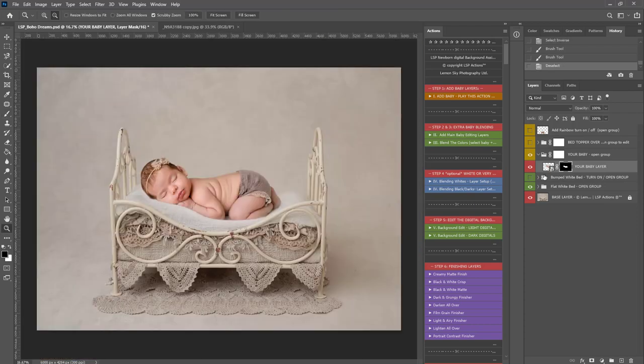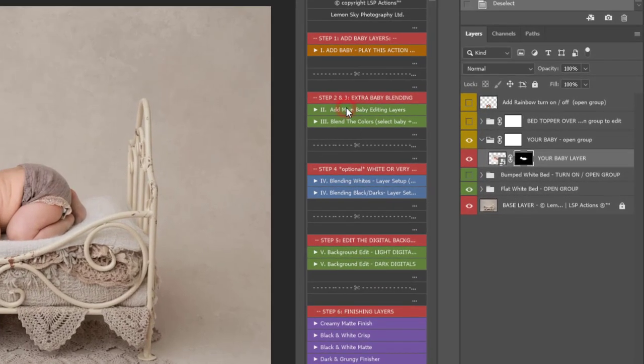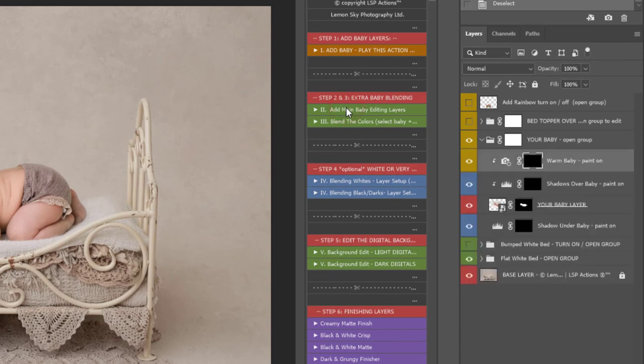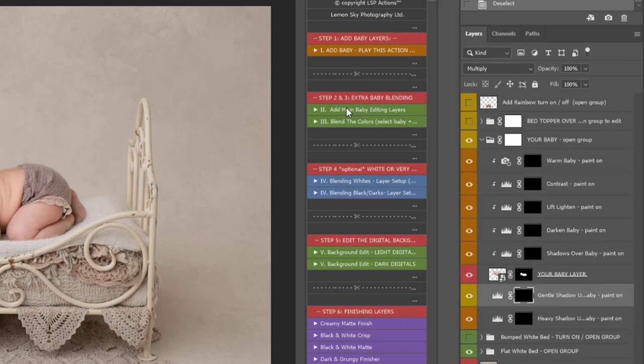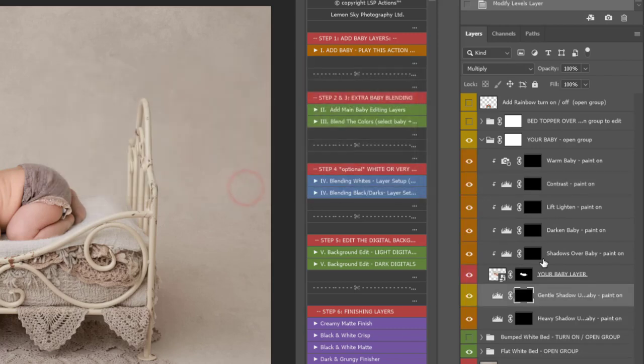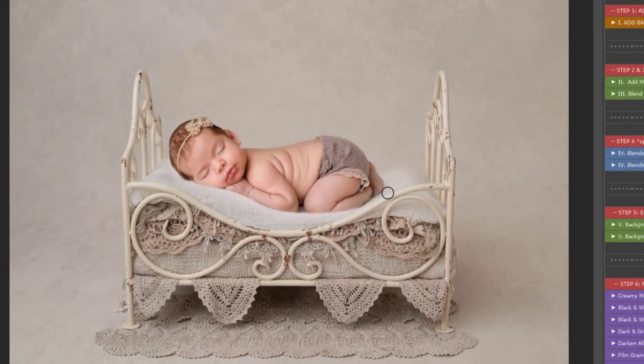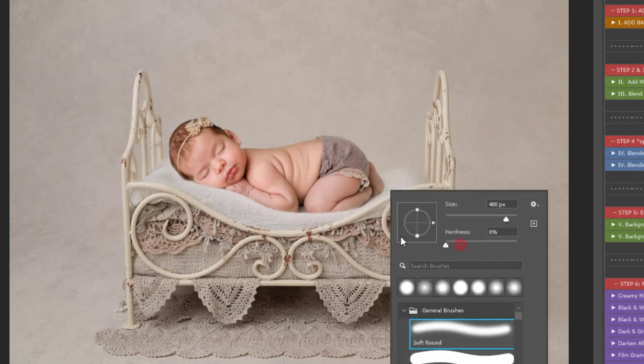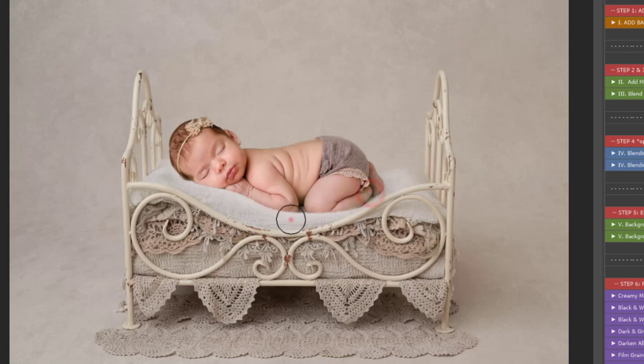You can move on to step two, which is to add the extra baby blending layers. What these will do, they're going to play out and they add blending layers above and below your baby layer here. Shadows over the baby, darken, lift and lighten. And underneath your baby, you have gentle shadow and heavy shadow. So, you can use this on a nice soft brush to add some shading in around baby if you need to.